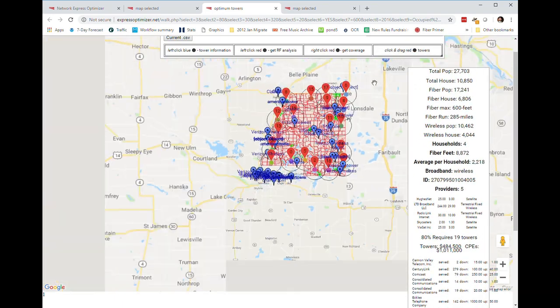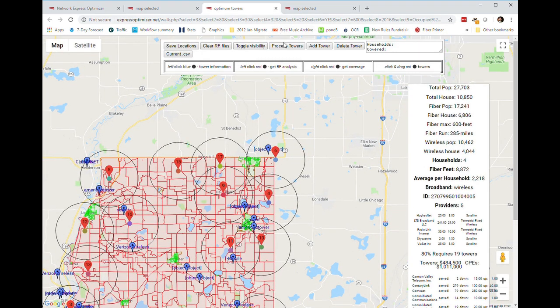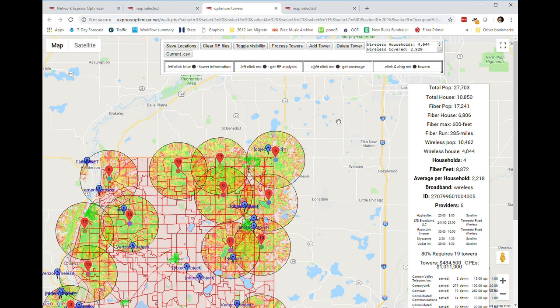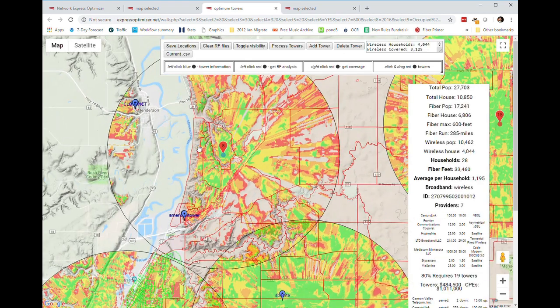We're going to take a look at what the ground clutter and terrain characteristics are for the towers defined on that network. We process the towers and see that there are approximately 19 towers going into this network. Of the 4,044 households that could have been covered by fixed wireless, terrain and ground clutter permit us to cover approximately 3,125. Switching the map over to terrain mode, we can see that in river valleys there is some drop-off from the RF propagation — this tower is on a bluff and this area is in a valley, and we just can't see down into that valley.